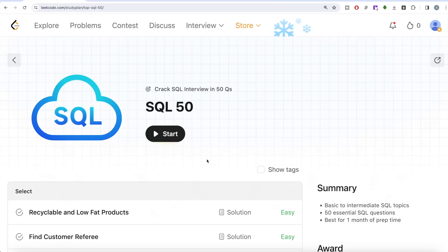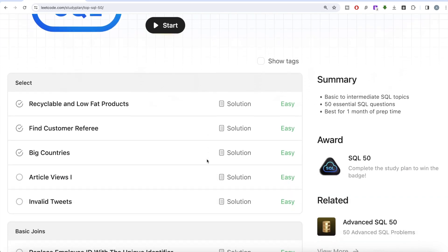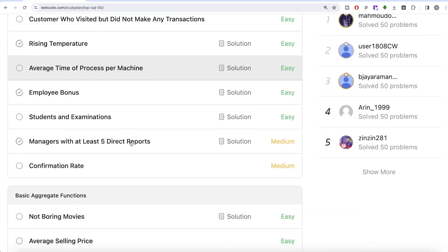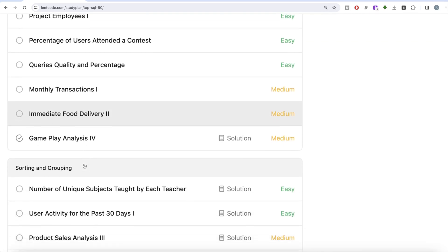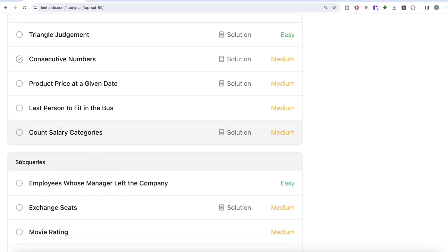Hey guys, welcome back to the channel. On this channel we are trying to learn various concepts of data science by practicing a lot of questions. This video is in continuation of the SQL 50 series, where we are trying to learn hands-on SQL using 50 carefully curated questions covering diverse aspects of SQL — select, basic joins, aggregate functions, sorting and grouping, advanced select and joins, subqueries.